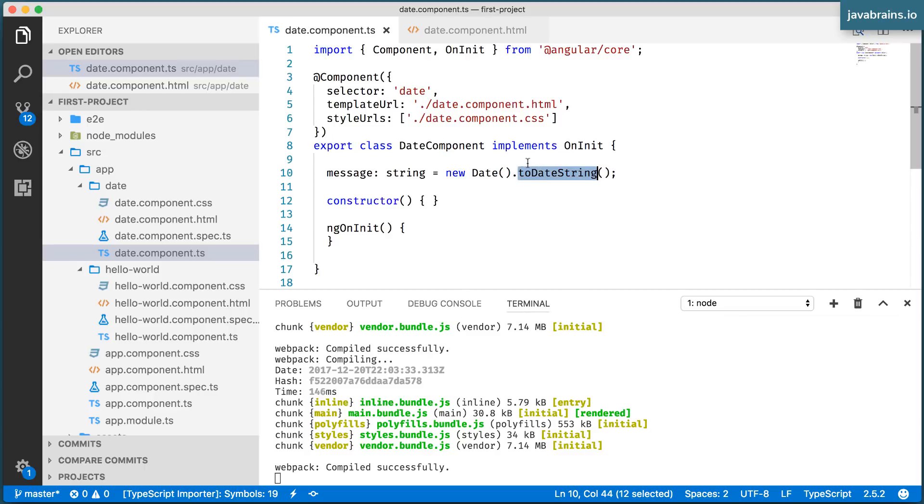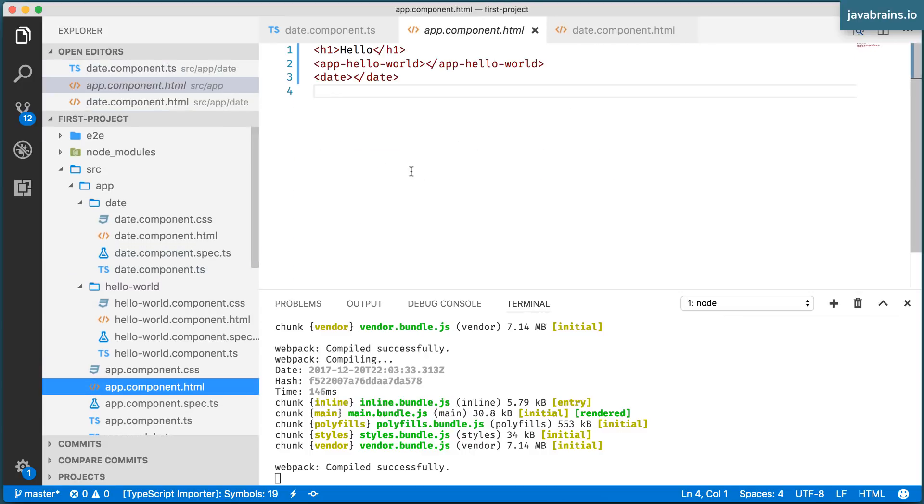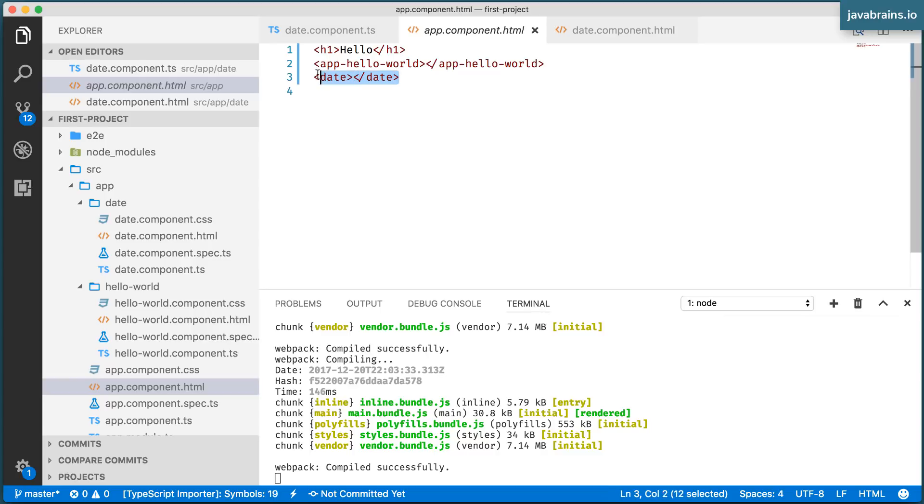You get a string, which is the value, which contains the date, and it's going to assign it to message. So when the app.component.html happens to use this thing, this instance is going to create this message and it's going to render this HTML file.